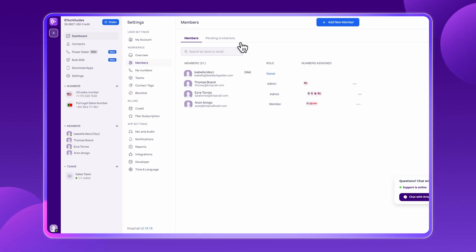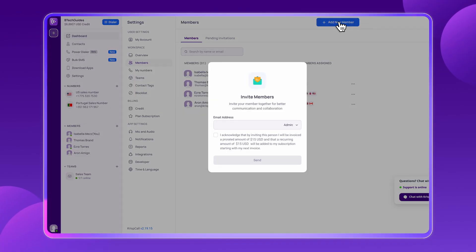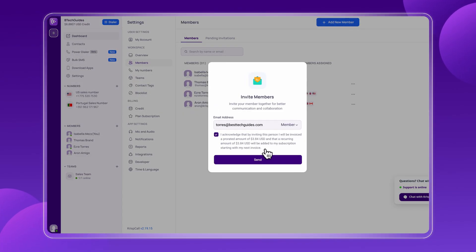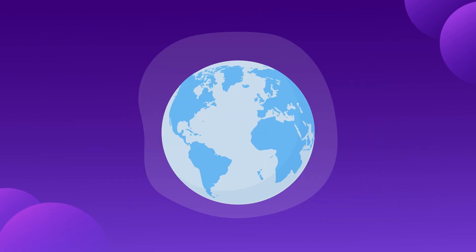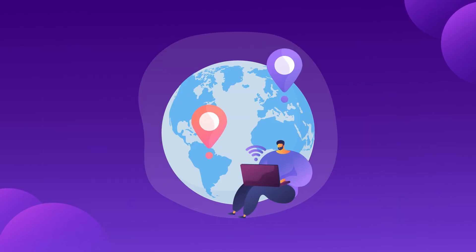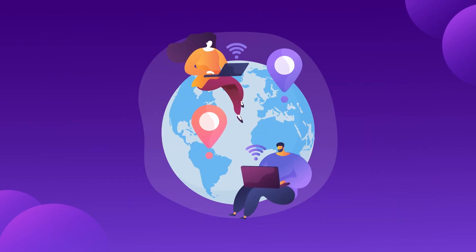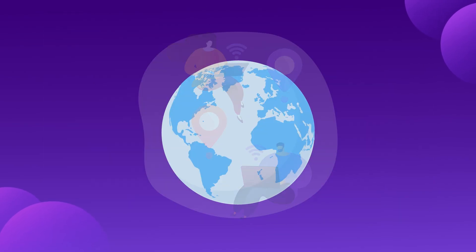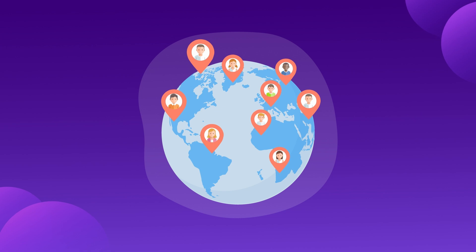Now, invite your team, add agents using their email, assign roles, and give them instant access from any device, anywhere. Whether they're working remotely or in office, CrispCall keeps everyone connected.